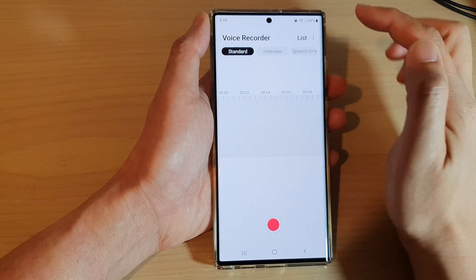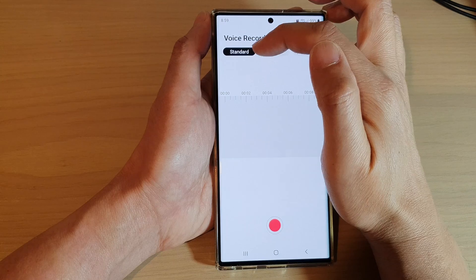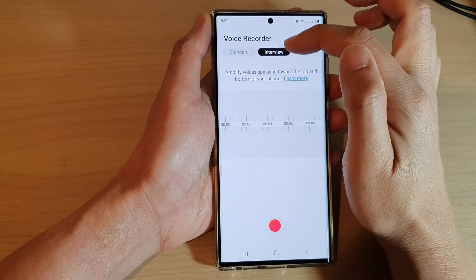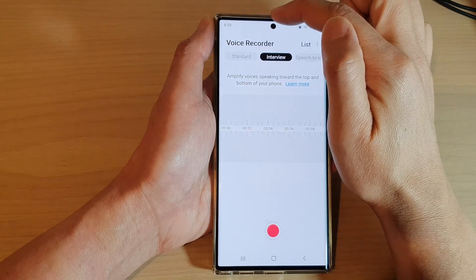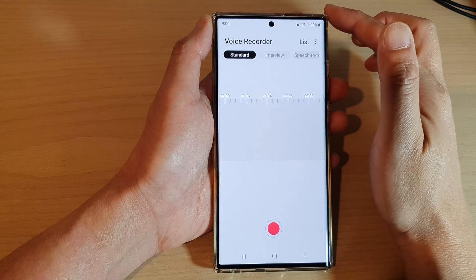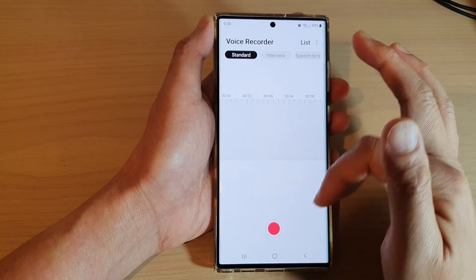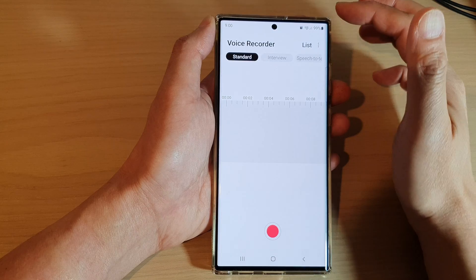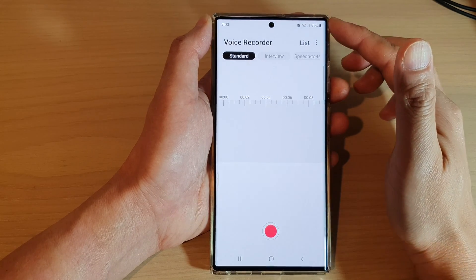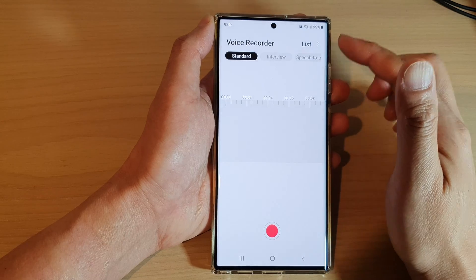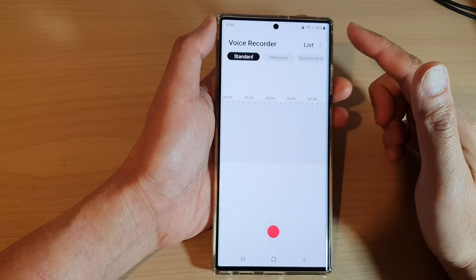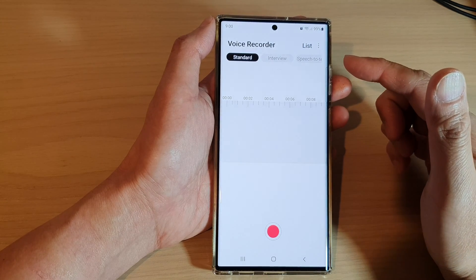In the Voice Recorder, tap on the standard button at the top. This is for the standard conversation mode. If you are recording in interview mode, it will use the microphone at the top and the bottom. Whereas if you choose the standard conversation, it will use all the available microphones on your Galaxy S22 series. So on this device here, it has a total of three microphones — the top, the front, and in the middle as well.